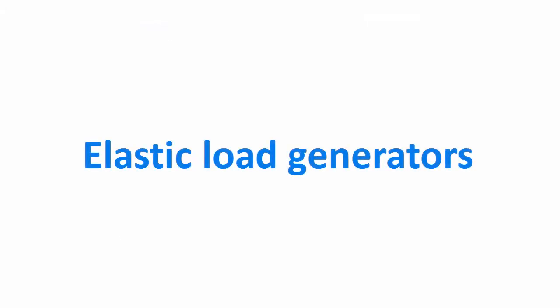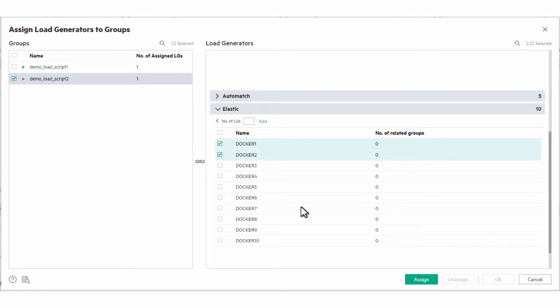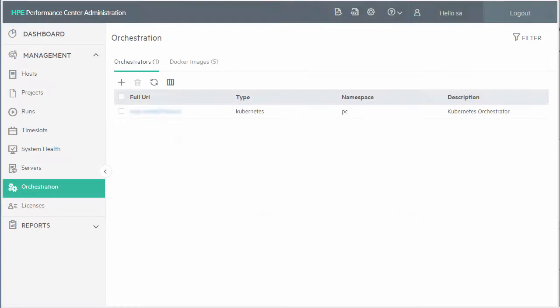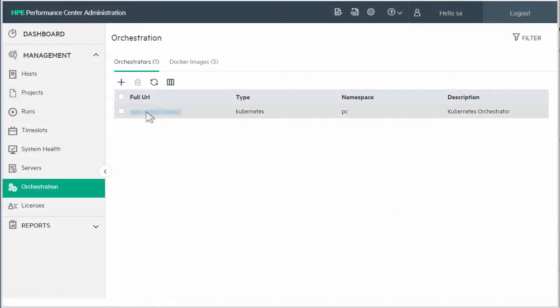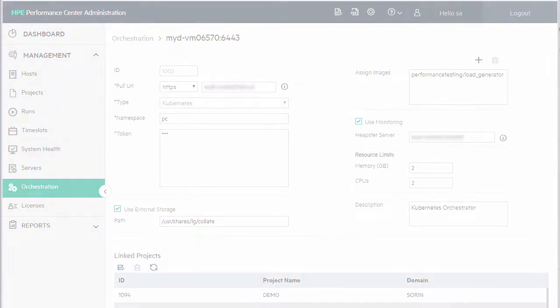Load generators can now be provisioned and deprovisioned dynamically in response to workload. Assigning elastic load generators to your test saves having to rely on resources defined in the lab. You manage your orchestrators and load generator images from PC Admin.